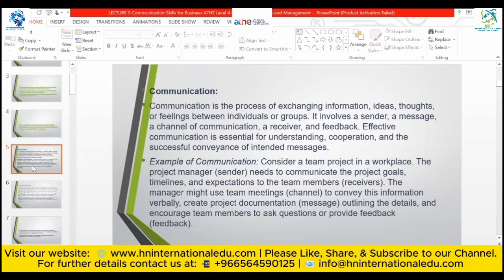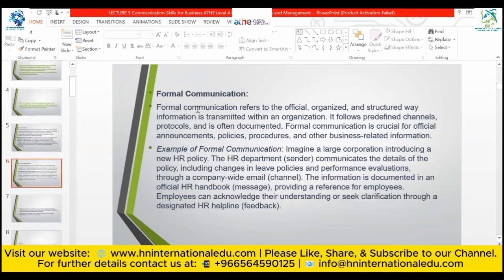For example, in a team project, the project manager — the sender — communicates project goals, timelines, and expectations to team members — the receivers. The manager might use team meetings as the channel to convey information verbally, share project documentation as the message, and encourage team members to ask questions or provide feedback. So communication involves a sender, receivers, a channel, a message, and feedback.